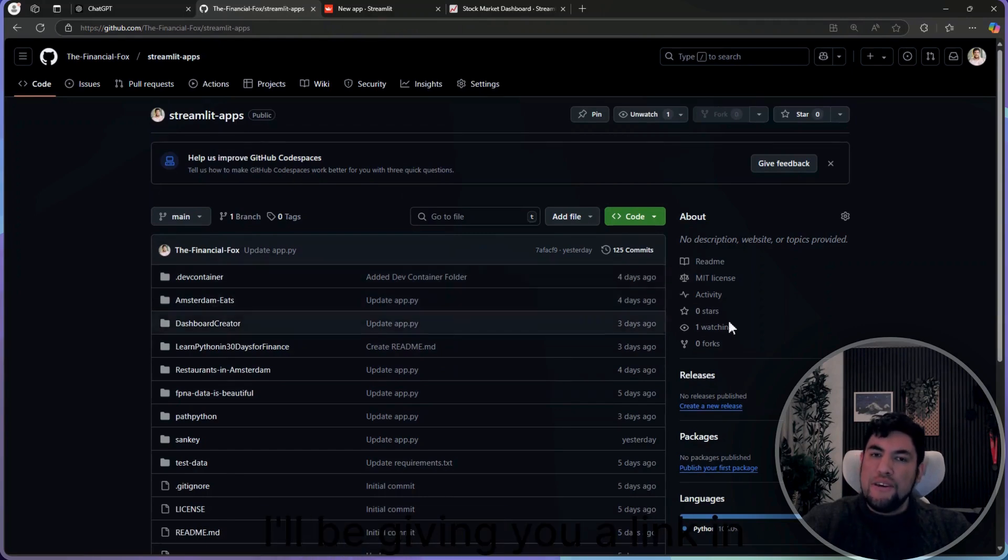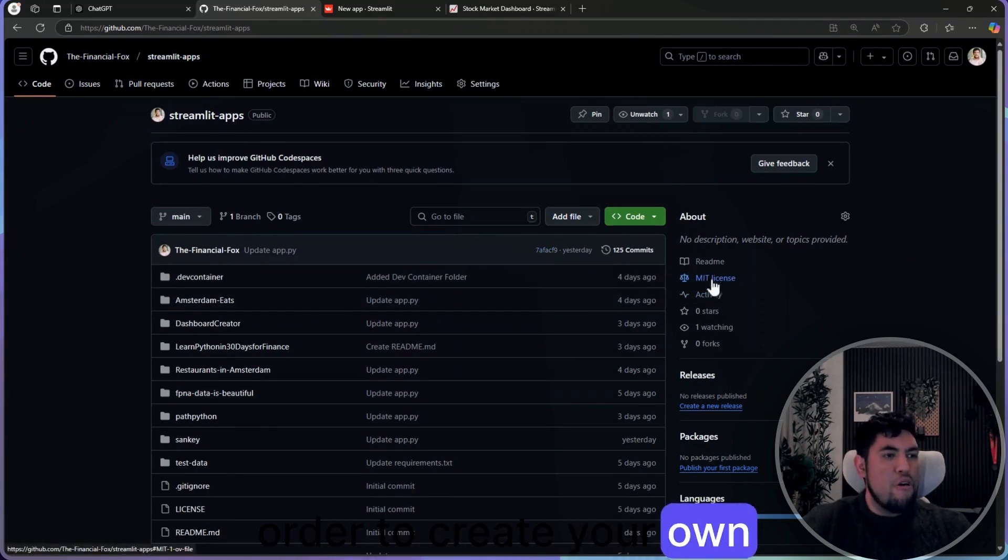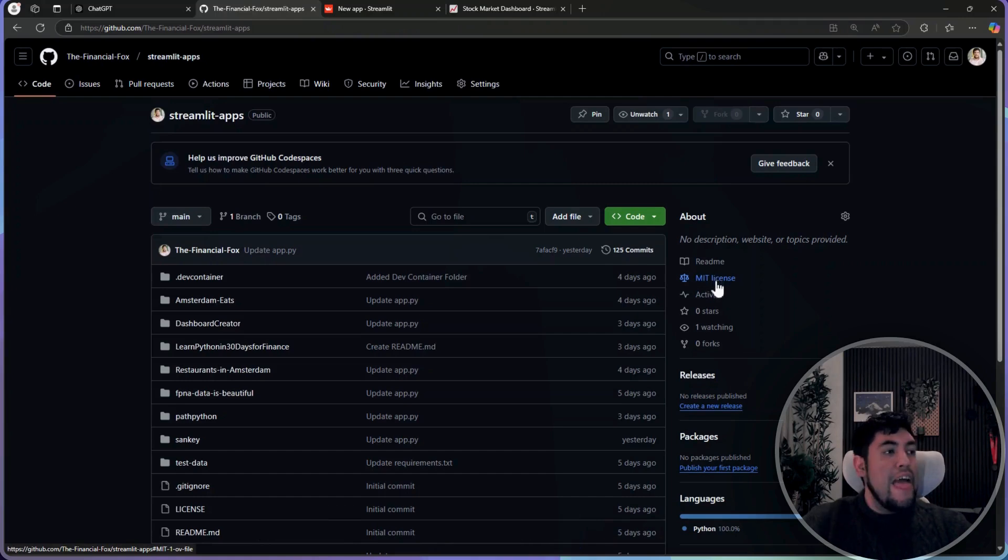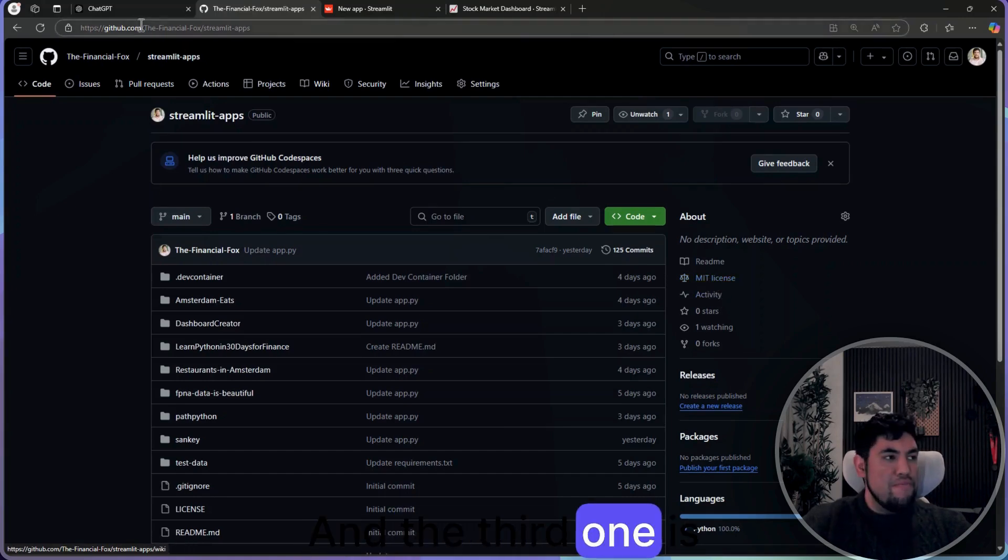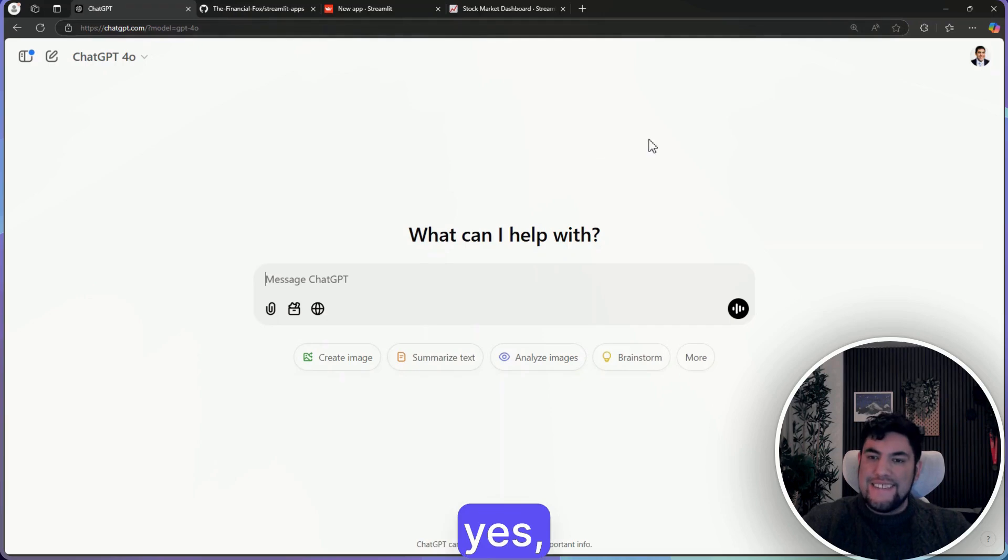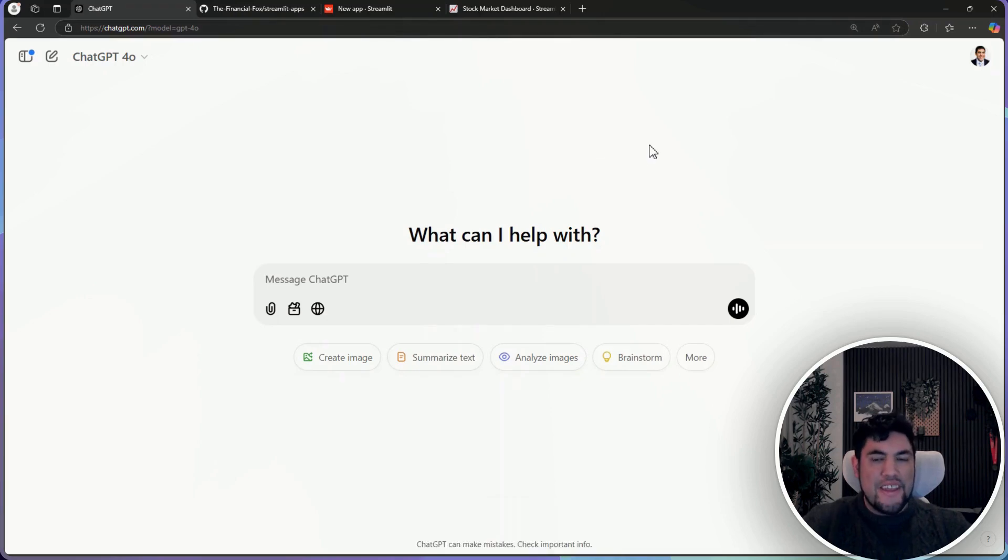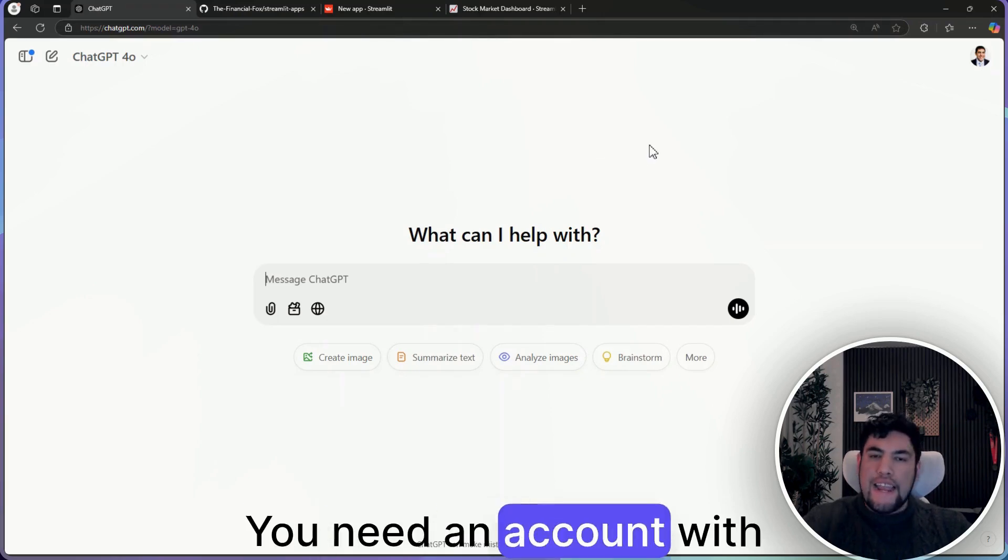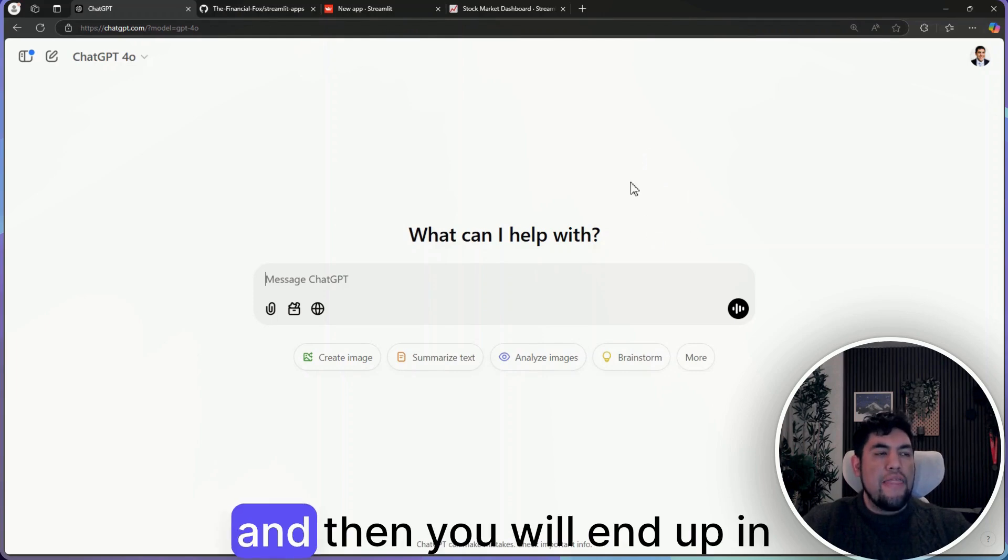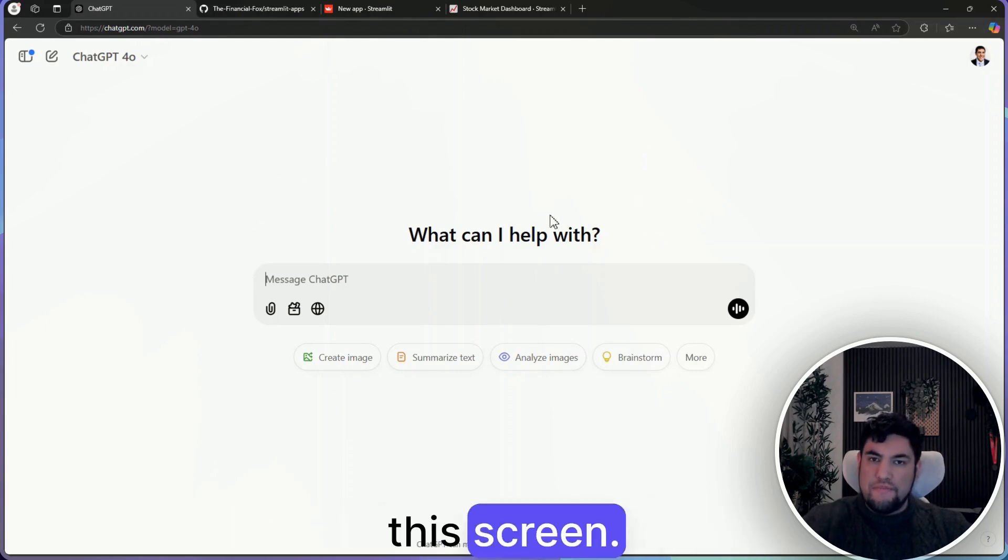I'll be giving you a link in order to create your own profile, and the third one is yes, ChatGPT. You need an account with ChatGPT and then you will end up in this screen.